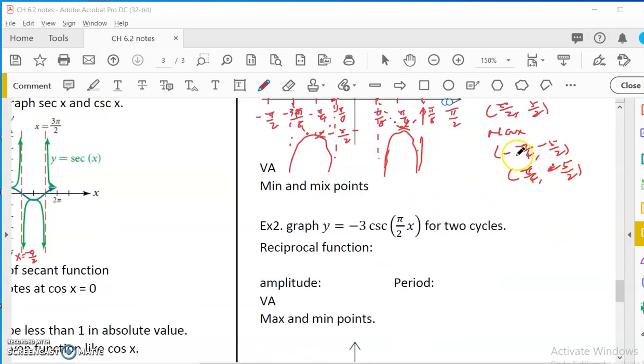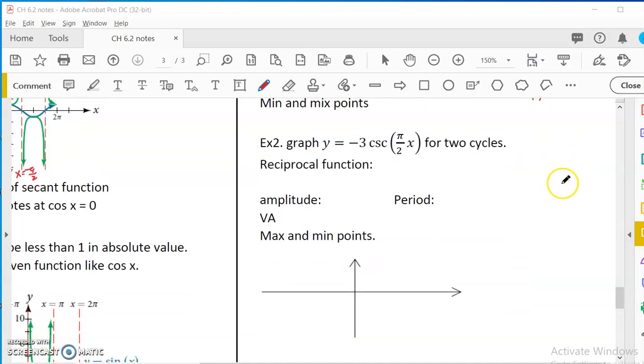So the points are: negative pi over 4, negative pi over 2, pi over 4, and negative 5 pi over 2.